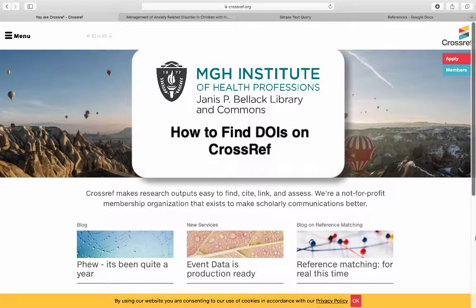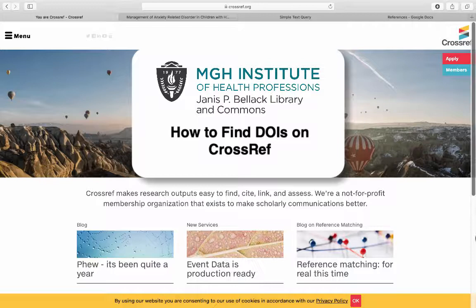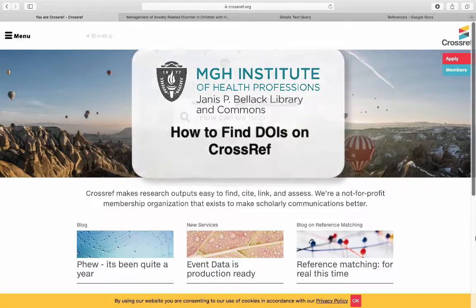Welcome to today's tutorial about how to search for DOIs, short for Digital Object Identifier, on Crossref.org. In the references section for APA format, you should always cite the DOI of an article if you found it online. Sometimes it's hard to find the DOI, so Crossref helps you find the DOIs for articles you've read. Today I'll teach you two ways to search for DOIs on Crossref.